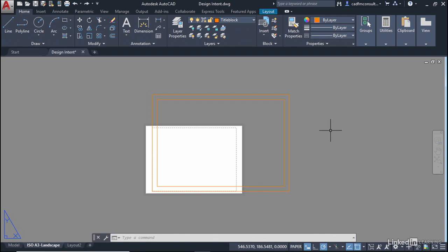So our title block at the moment doesn't fit over the sheet. The sheet is too small. That's the white bit behind the title block. So we need to create a page setup that allows this to operate effectively.